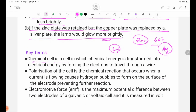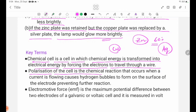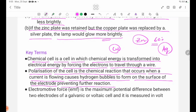A chemical cell is a cell in which chemical energy is transformed into electrical energy by forcing electrons to travel through a wire. Polarization is the chemical reaction that occurs when a current is flowing, causing hydrogen bubbles to form on the surface of the electrode, preventing further reaction.